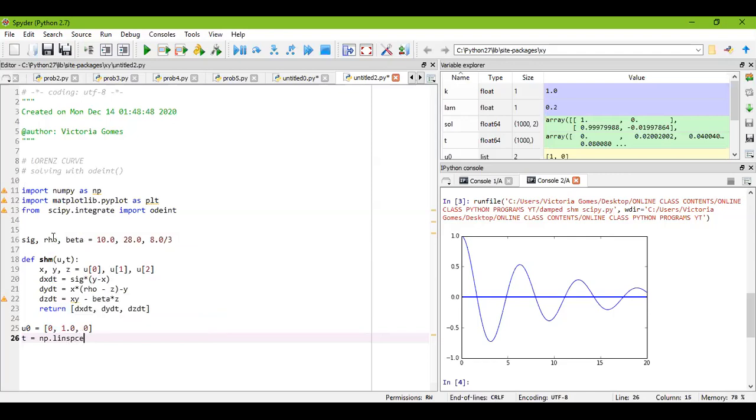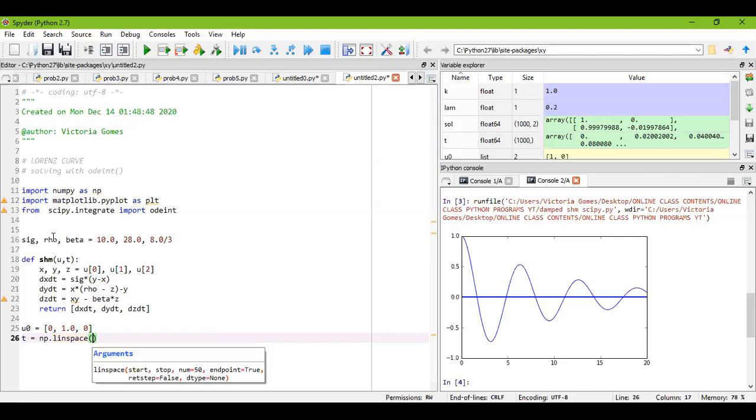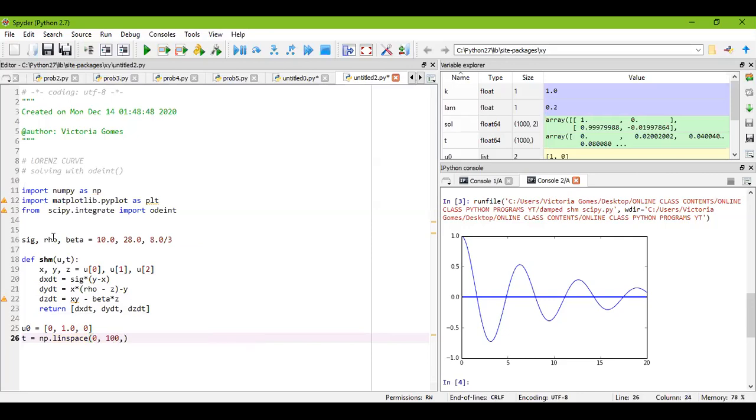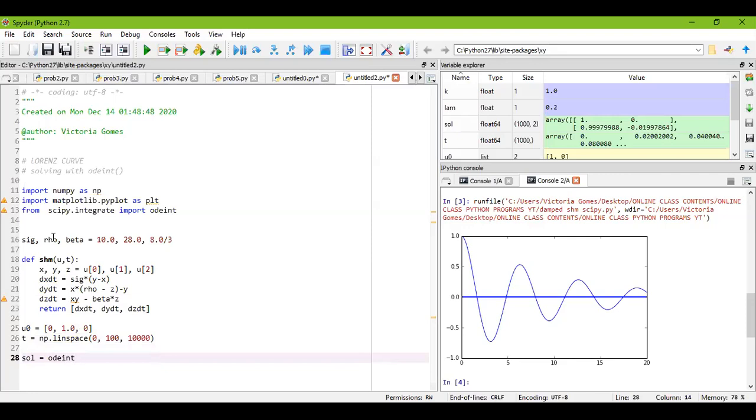Then I'll similarly consider the t values. So make that in the format of list with the help of linspace. Using linspace, let's consider a larger number of points. So let's consider zero comma hundred comma, say 10,000 points. After that is the solution part. So solution is equal to odeint of shm comma u_naught comma and t.